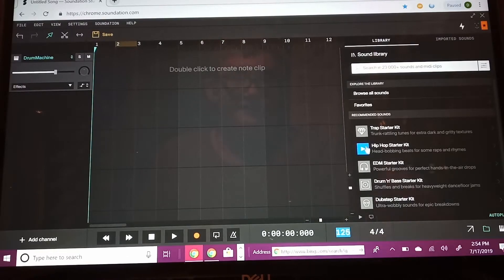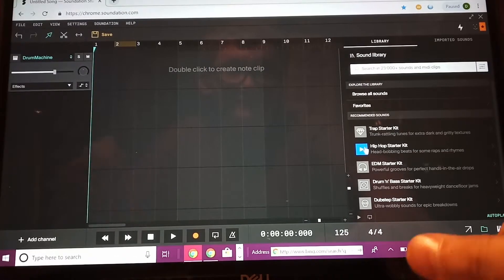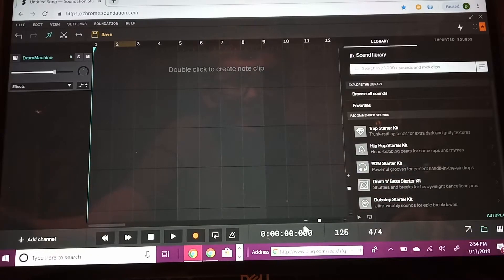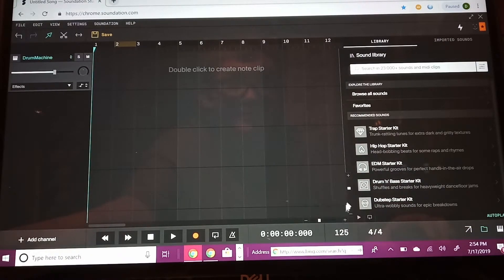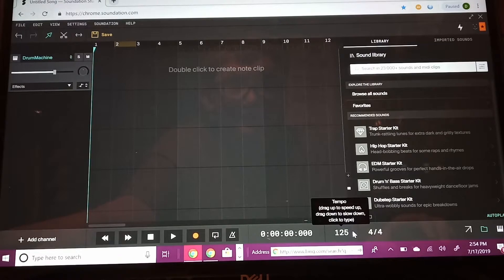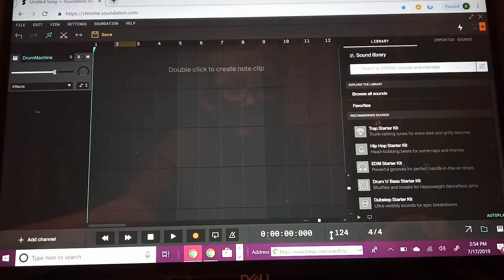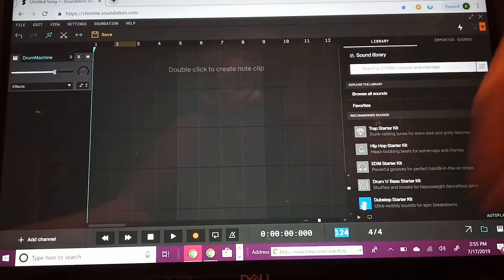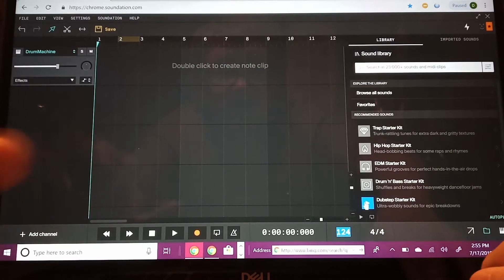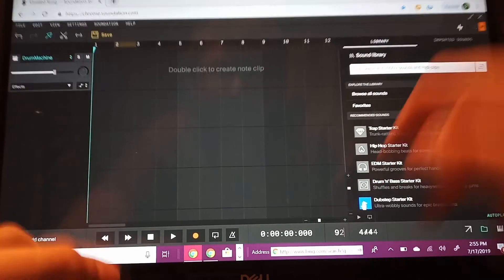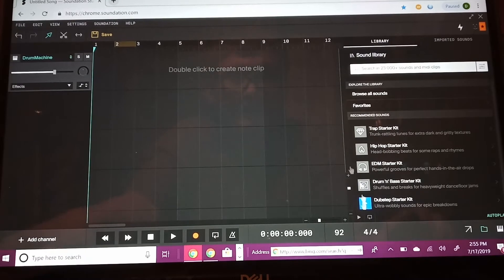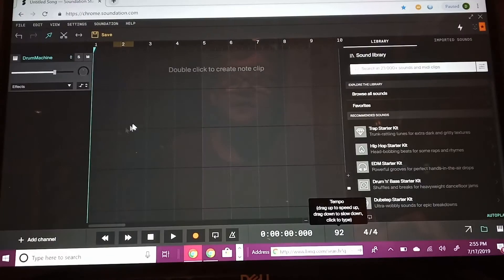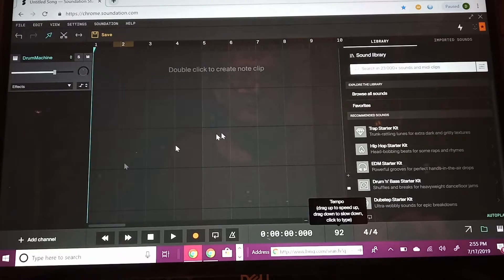Before you start placing drums, you have to change the tempo of the track. Right now it's 125 beats per minute, but since we're making a rap song we need to bring it down to around 90s. So we're gonna put it at 92 beats per minute.